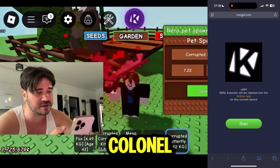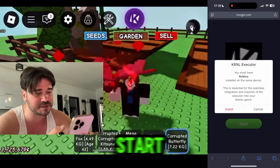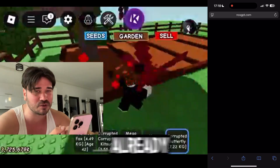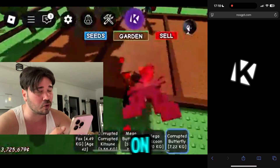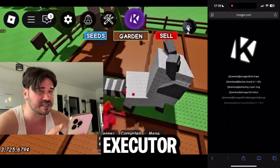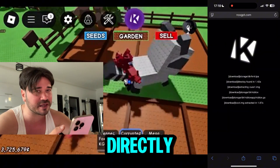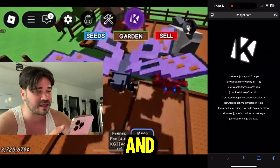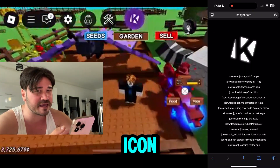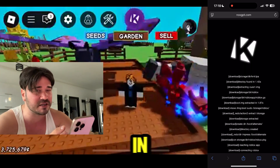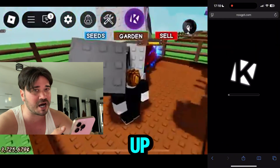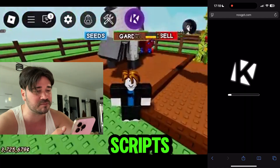Here you guys need to press on 'Start.' As you can see, this is the latest version of Kernel Executor, so just press 'Start,' then press 'Inject.' Make sure you guys already have Roblox installed on the same device, because this AI is gonna inject the executor directly into a Roblox game. After that, just open Roblox and the Kernel icon should be there in the top right corner. If you press it, the executor will come up.